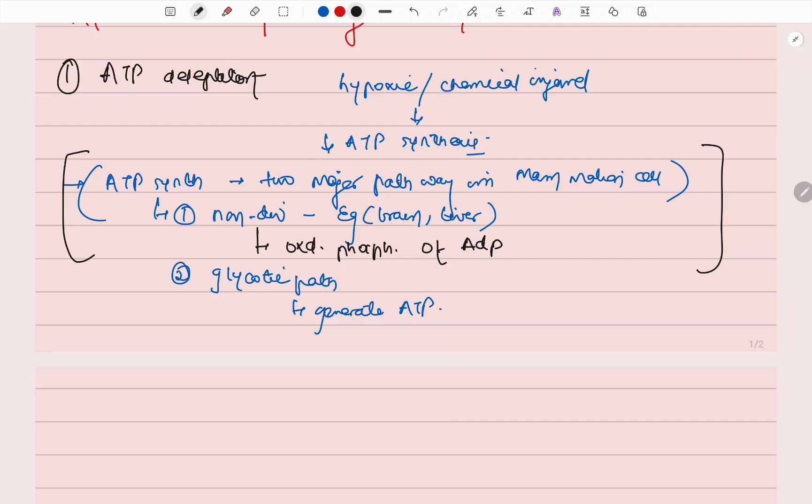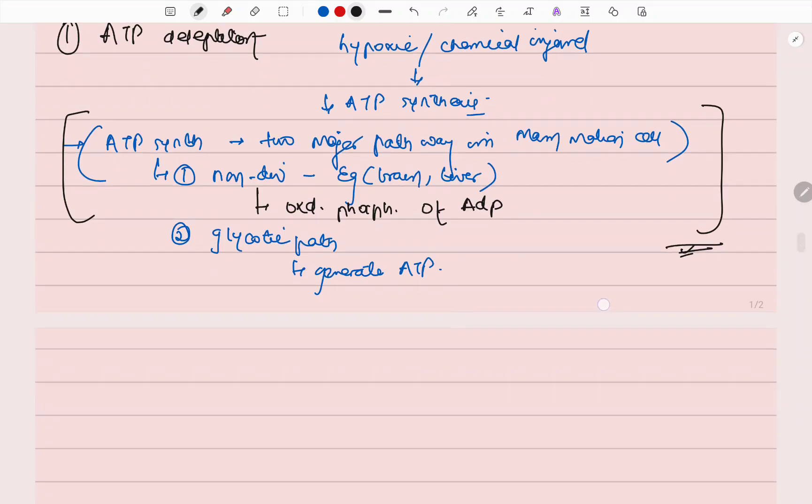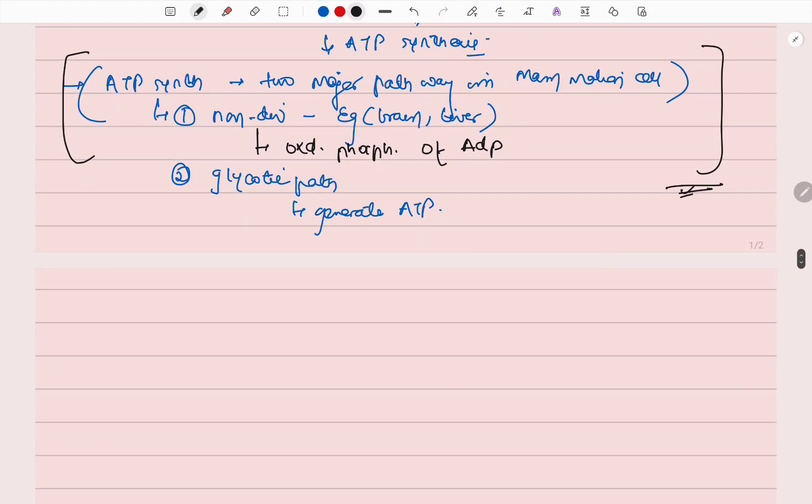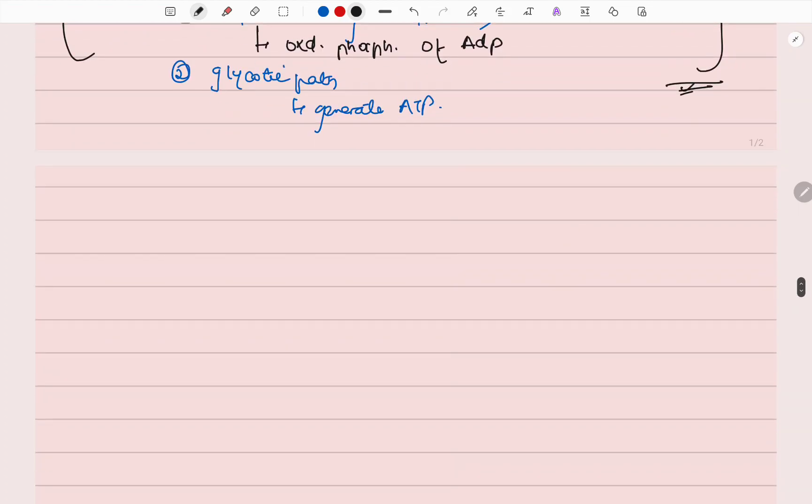So there is some hypoxic or chemical injury, like example cyanide injury or some toxin injury. That leads to decreasing ATP, which leads to the decrease in energy dependent functions. When there is decreased ATP synthesis, there is again increased reactive oxygen species, and this leads to damage.